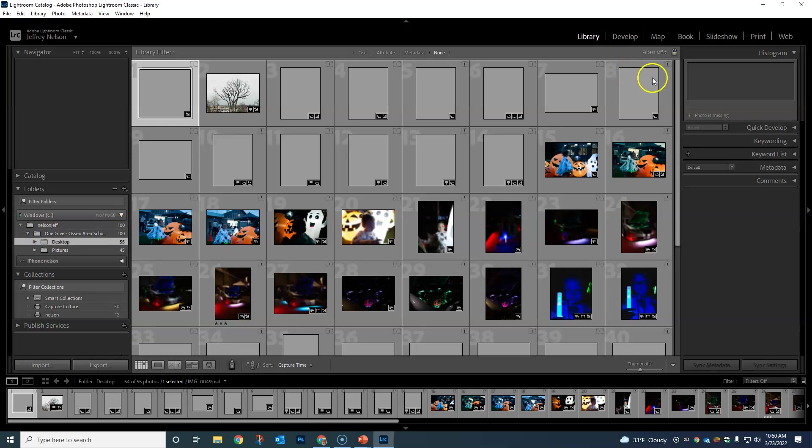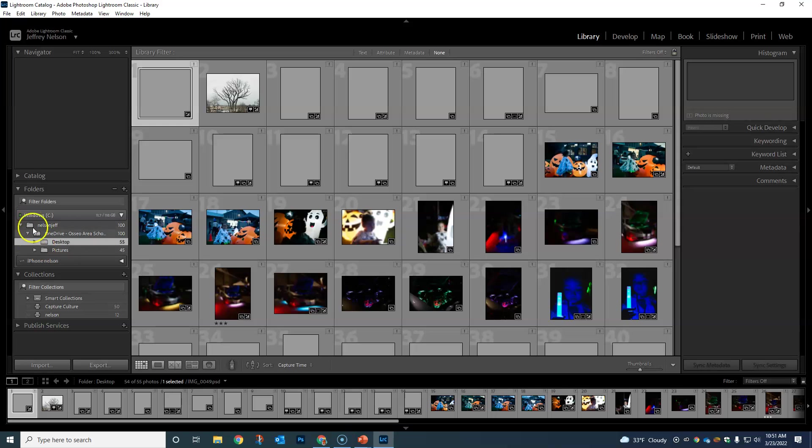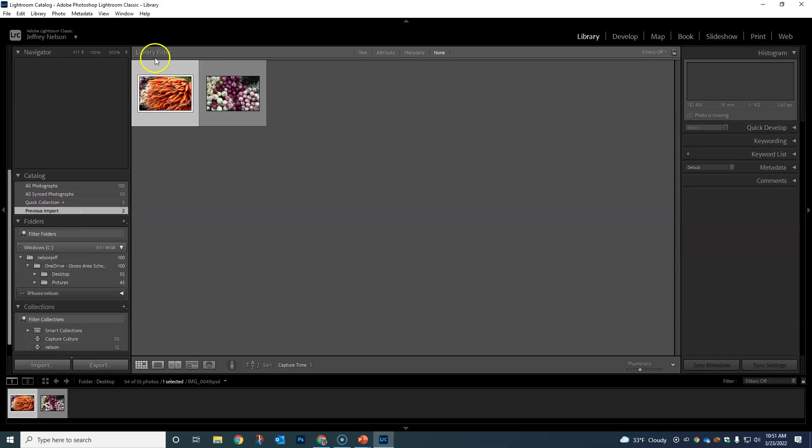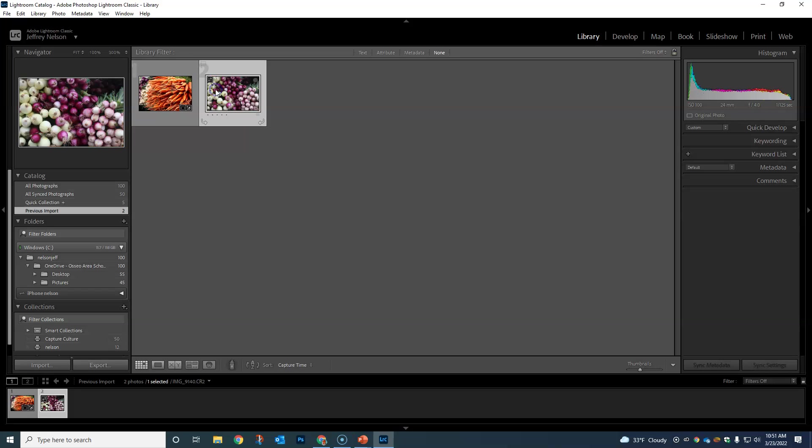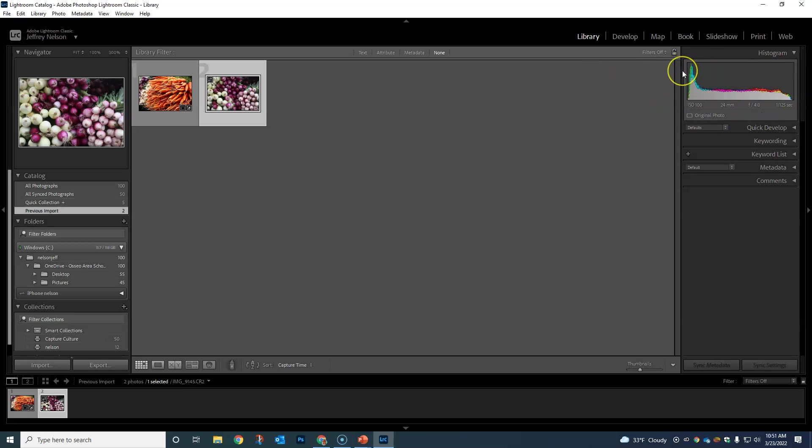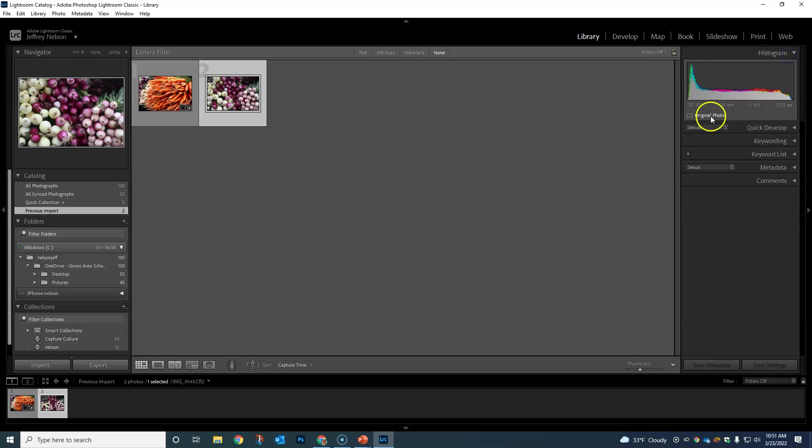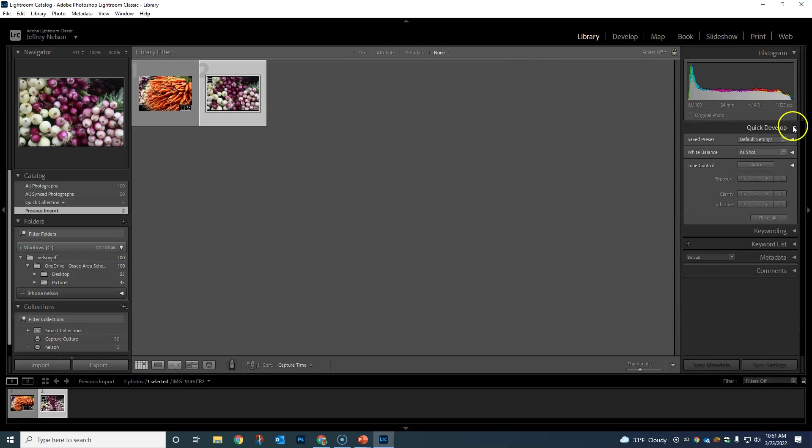Let's look at our previous import. On the right-hand side, we have our histogram. This is basically a big picture graph of our photo's information from lights and darks. We can look at different colors in here. It's just kind of a graph version of what it actually looks like.